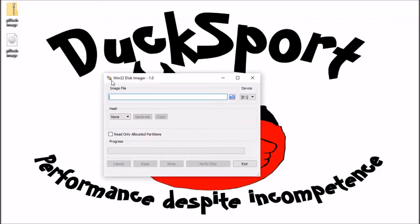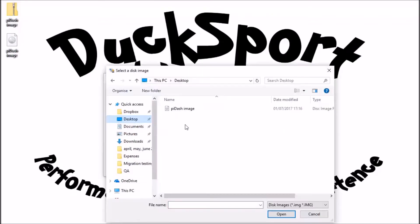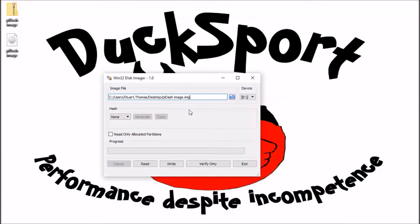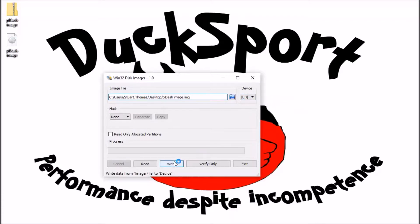So then we need to browse for the file that we want. Select the pi dash image, make sure it's pointing at the right drive. So in that case my SD card is my E drive and click write.